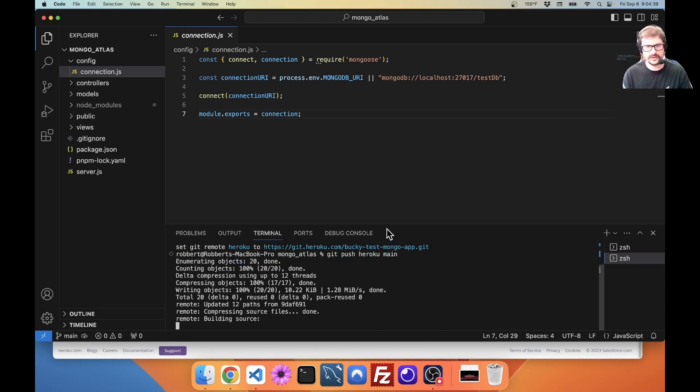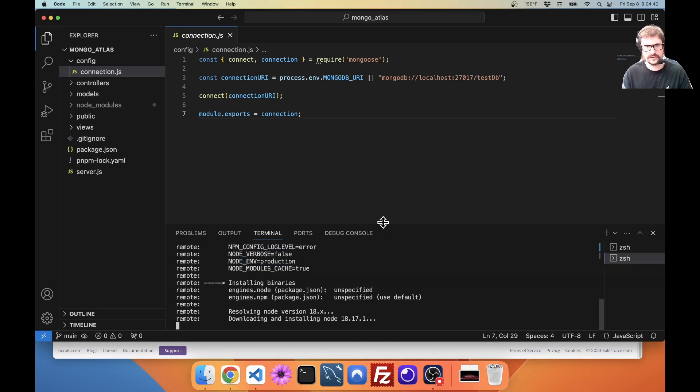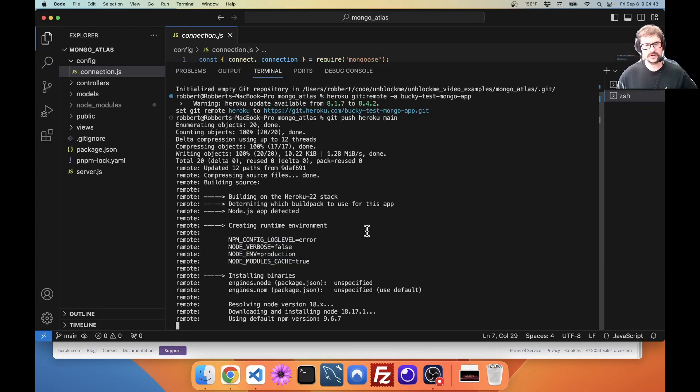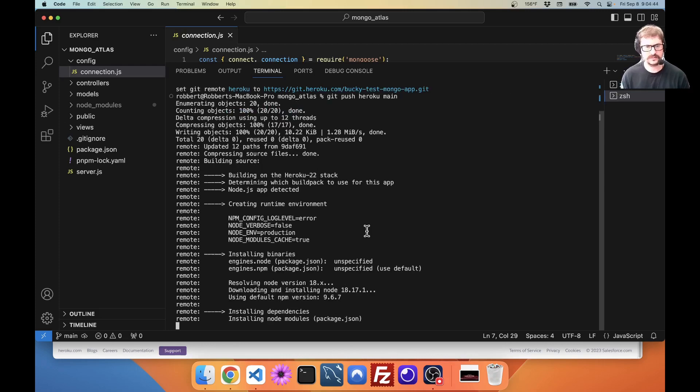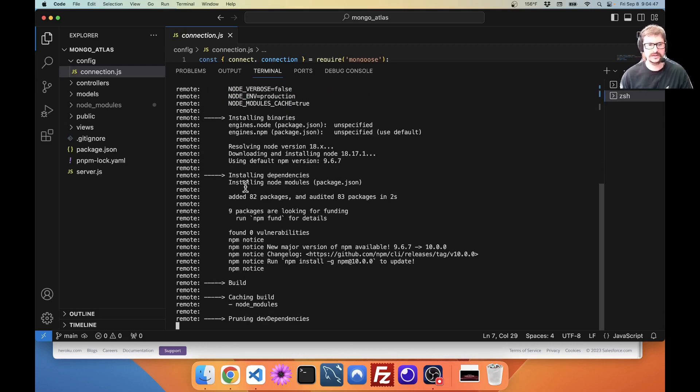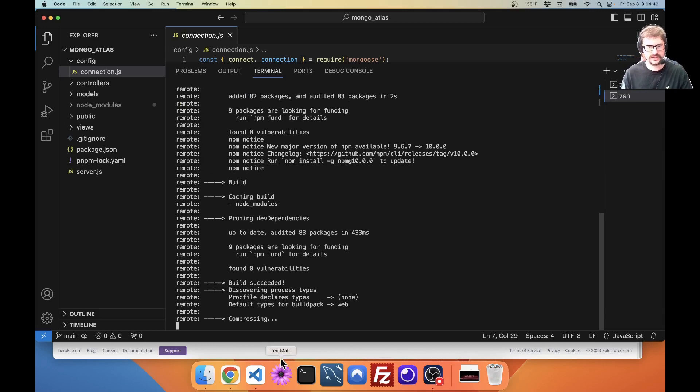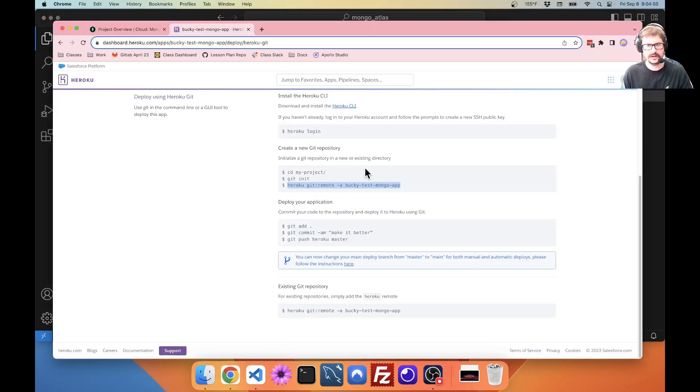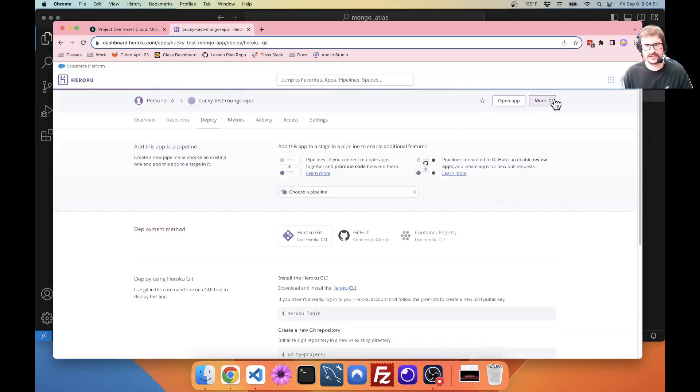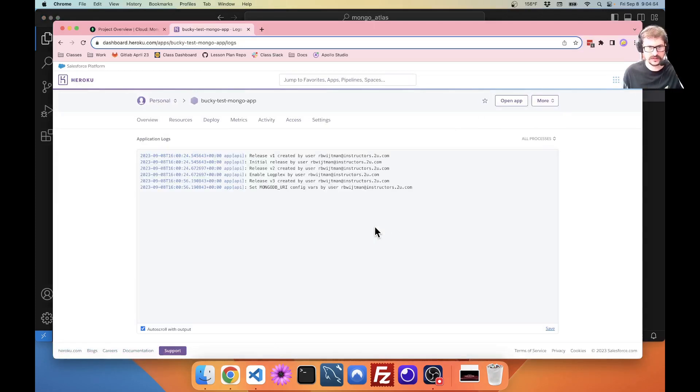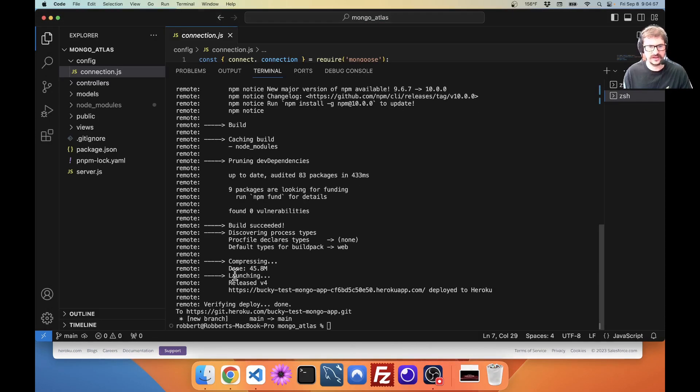Okay. It goes through. Starts building. Just watch this for a minute. Make sure it goes. Install dependencies. Builds exceeded. Now, as that happens, I'm going to go over here to the logs just so I can kind of see what's going on there.